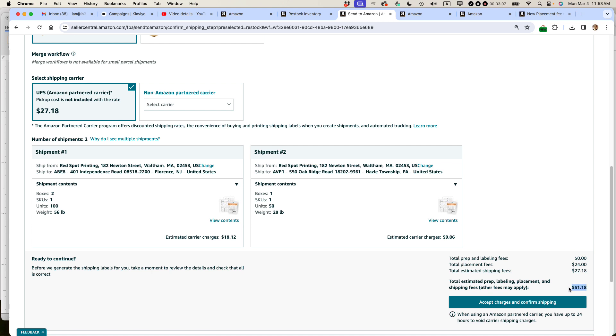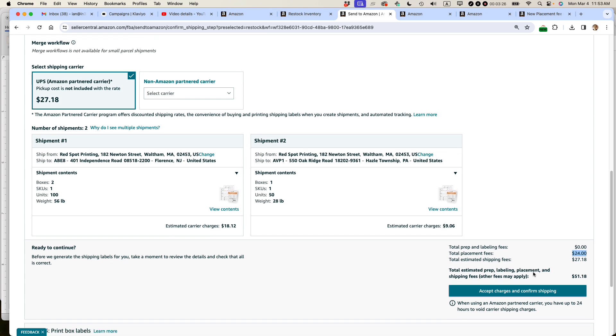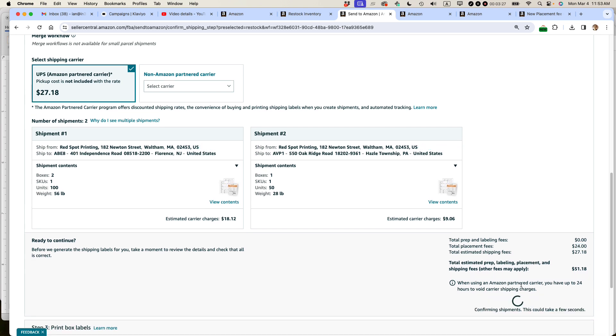One thing I want to point out, it says $51.18 as of this week, that's what the new charges. It's basically double what I was paying before. You can see before I was paying shipping fees, the shipping fees haven't changed, $27.18. What's changed is now I'm being charged this inbound placement fee and it's basically doubling my cost to send something in.